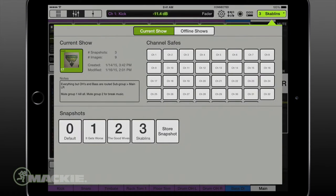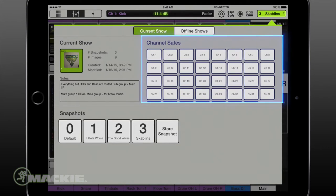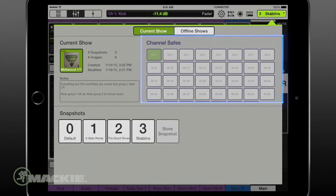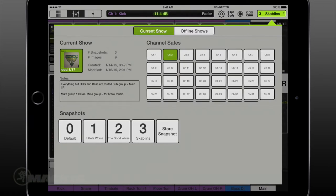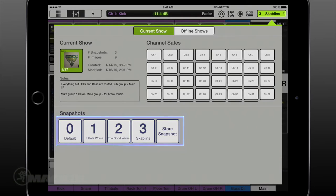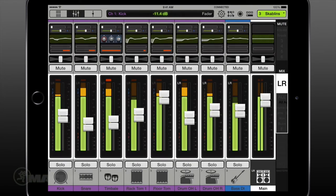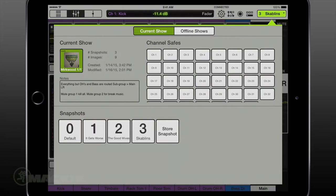Channel Safes. Channel Safes allow selected channels to be removed from the snapshot recall, leaving them unchanged. And finally, the snapshot. Think of a snapshot as a picture of your mixer as it is, with all the settings and changes you've made saved for the next time you open it.